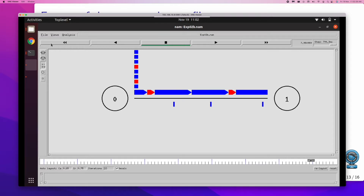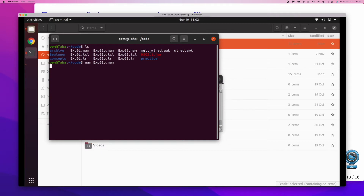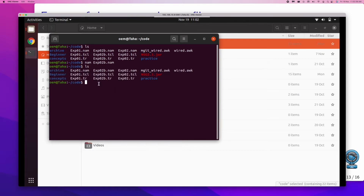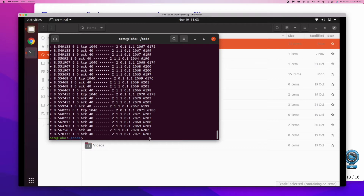I'll just fast forward and close this. We have the trace file now, which is named with a .tr extension. Let's look at the content of it — we can use gedit, or on the terminal itself, cat is one more command. So I'm using the cat command and giving the trace file name. All the contents have been displayed on the terminal. Each of the rows here indicates a trace event.